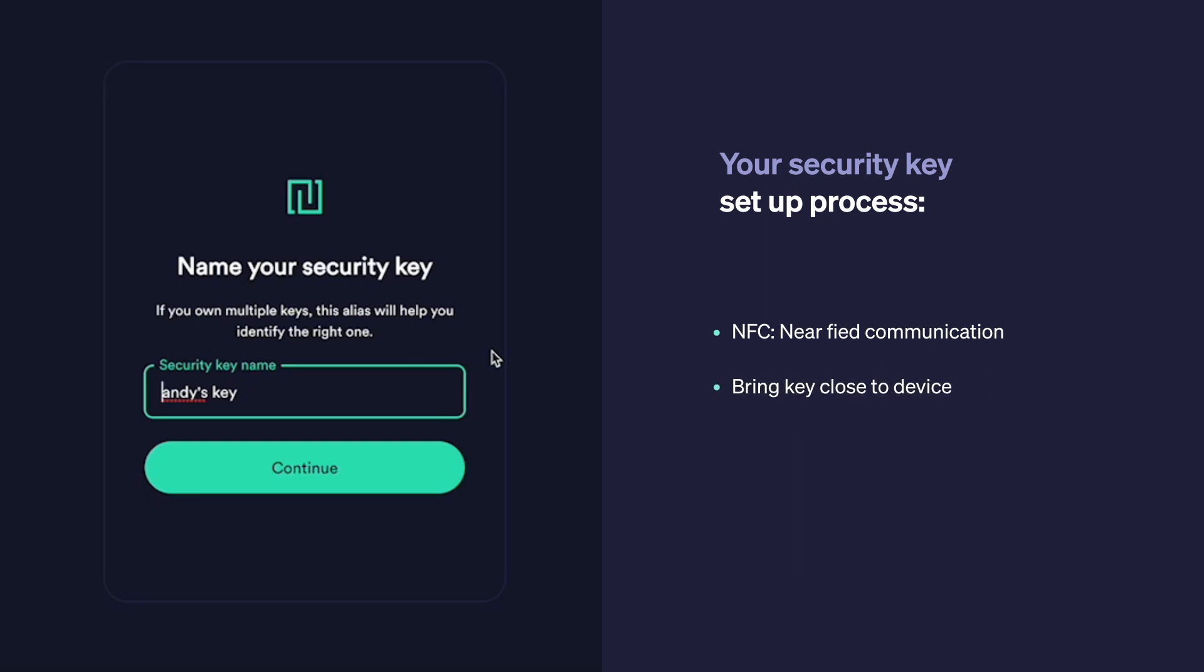If you're doing this on a phone, for example, usually the chip is near the top, so you bring your key to the top of your device and you wouldn't need to plug it in.